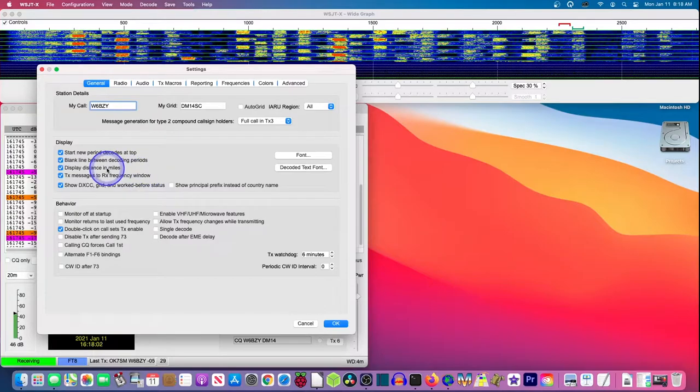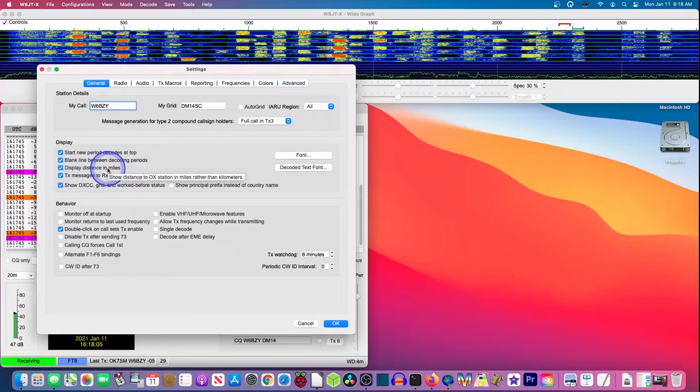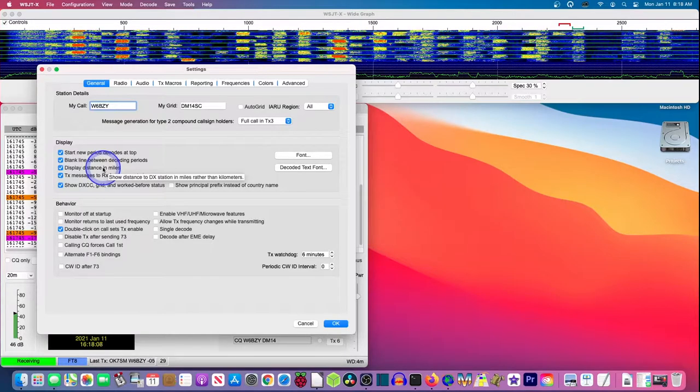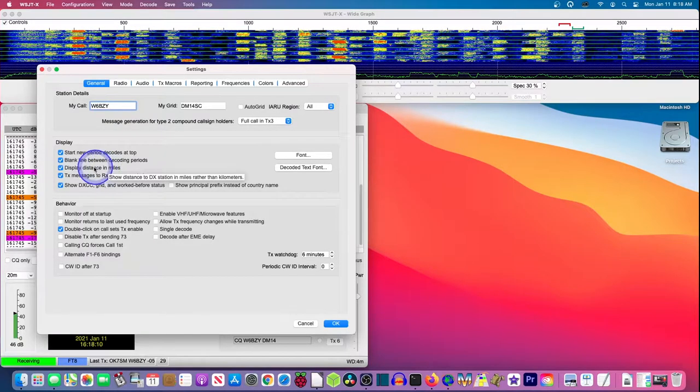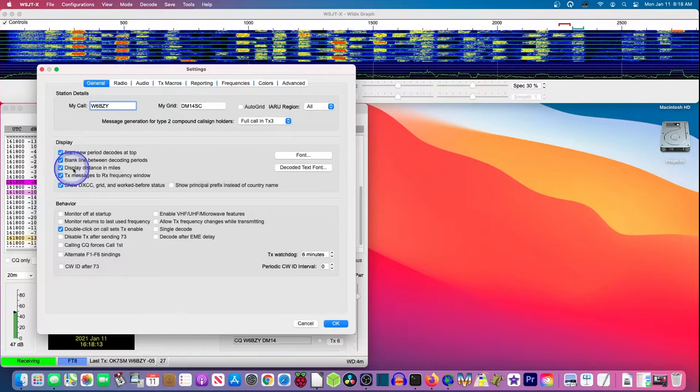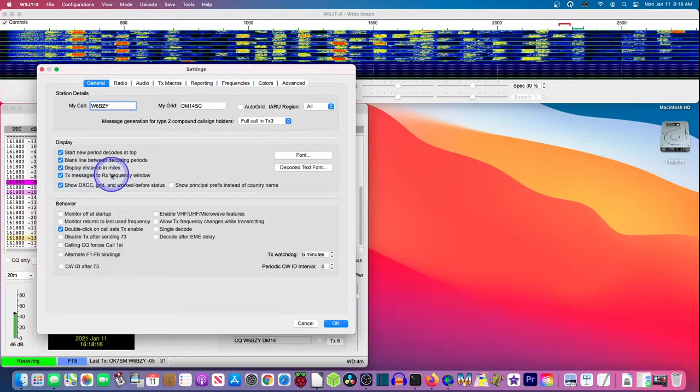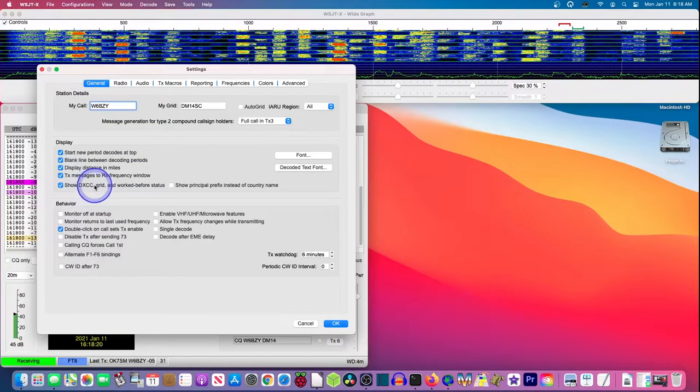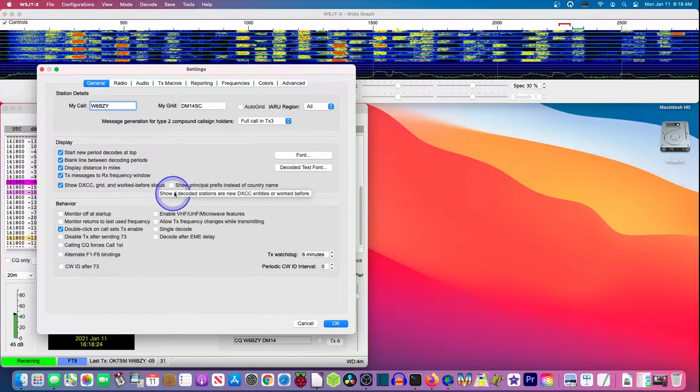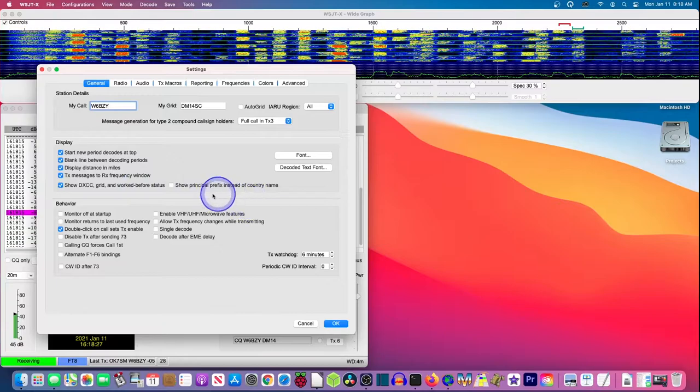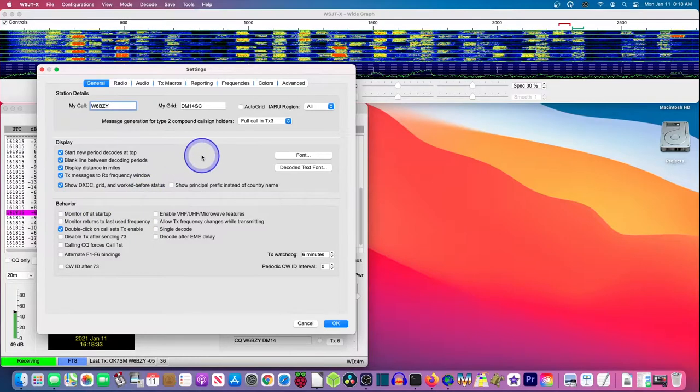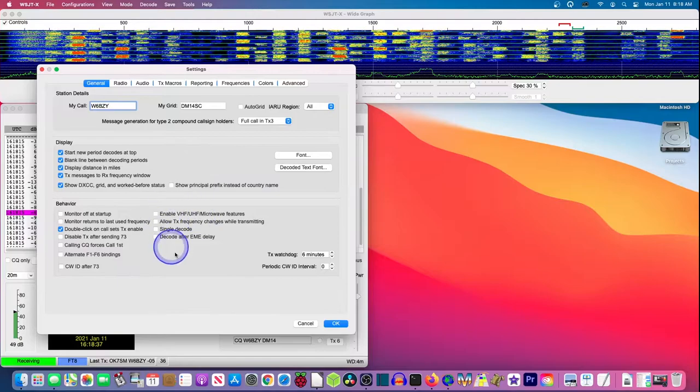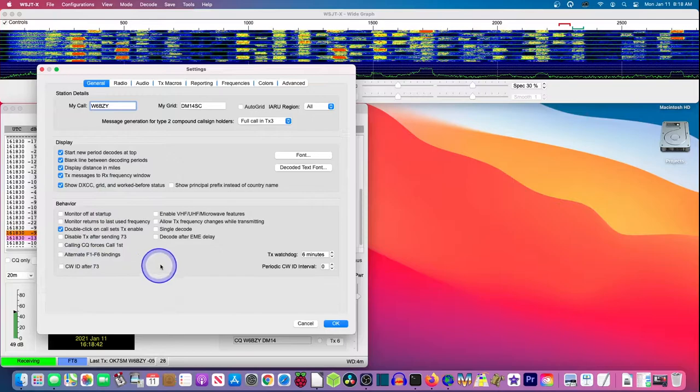And I want the distance in miles. If you happen to be in the rest of the world other than one of our United States or England or somewhere that uses miles, you're going to want to uncheck this or not check it. I want the TX message to the RX frequency window. I want to show the DXCC grid and work before status. But I don't really need the prefix instead of the country name. I like having a country name. When I double click on an entry, I want it to launch the TX, start transmitting to that signal. And that's all I'm going to do on this window.